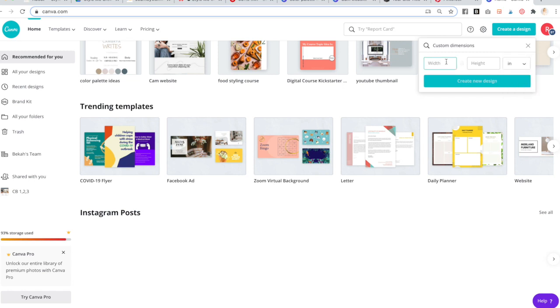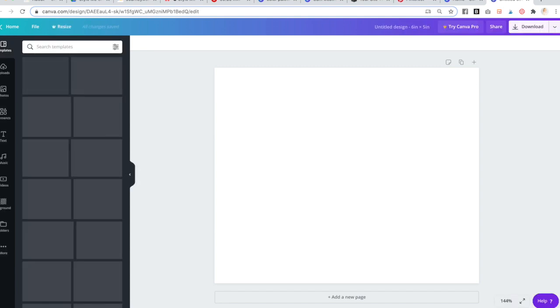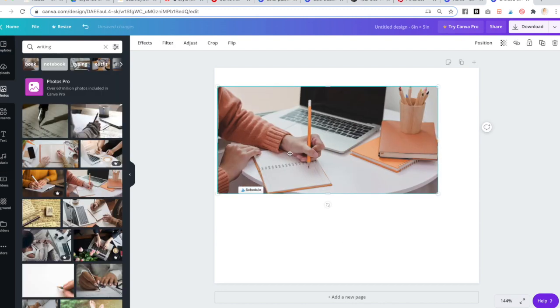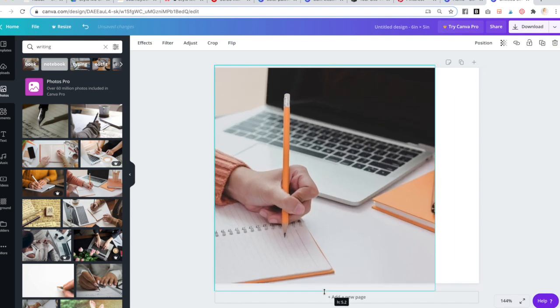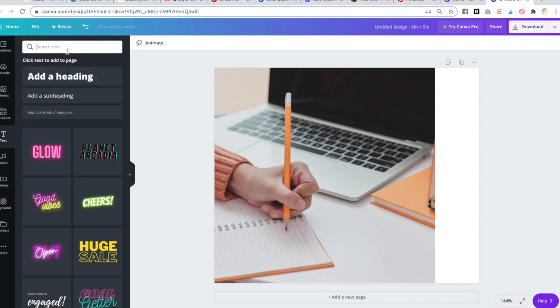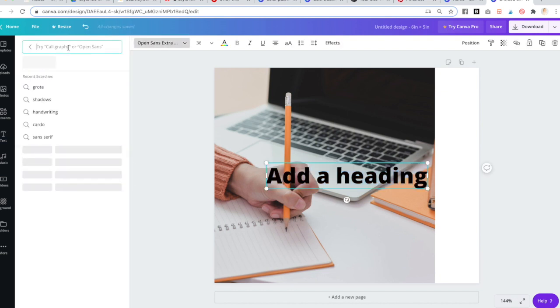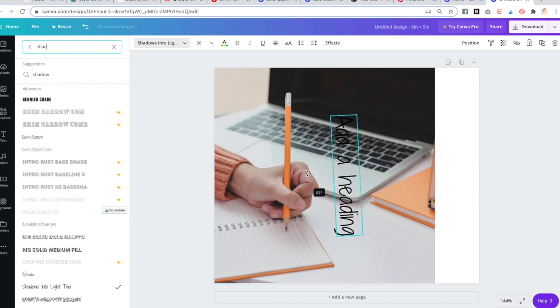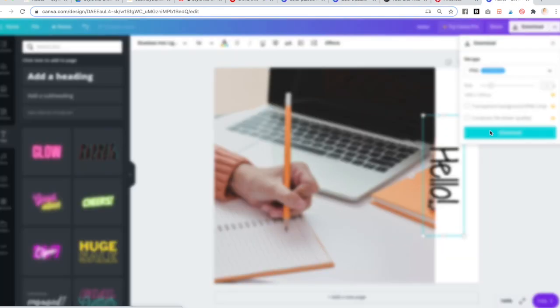To go over creating that in Canva: do some custom dimensions — I'll do 6 by 5. Upload the photo you want, or search a stock image. Pull it into Canva and put it on the left side. Then go to Text, add a heading, and change the font to her font — Shadows Into The Light Too. Add the text you want, rotate it 90 degrees, and drag it to the far right so it overlaps the photo slightly. Then save it as a PNG.